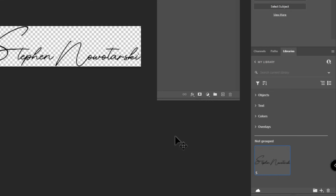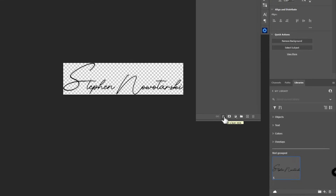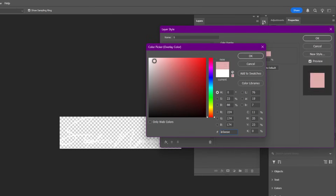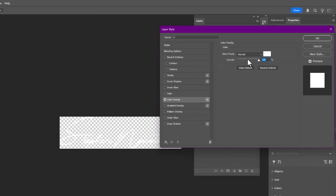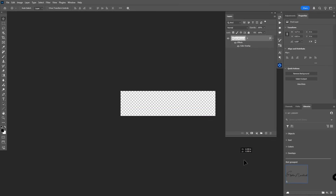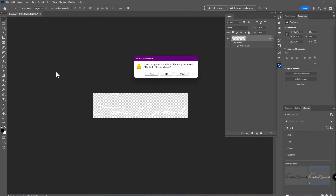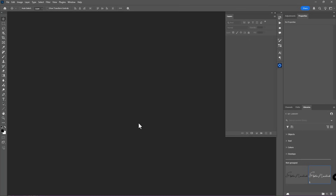I also want to create two versions of the signature. Click the FX button and choose Color Overlay. Set it to white and click OK — that creates a white version of your signature. Drag that into the Libraries panel as well. Now I have both a black and a white signature saved. The reason for two colors will become clear when applying to different images.